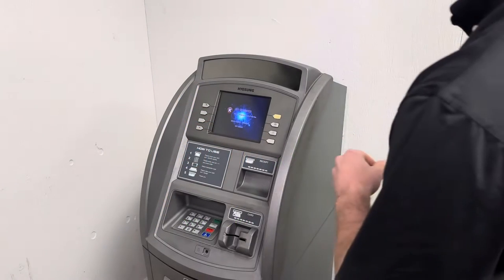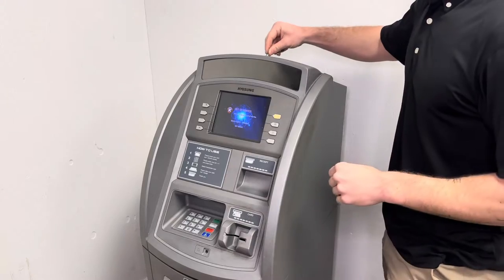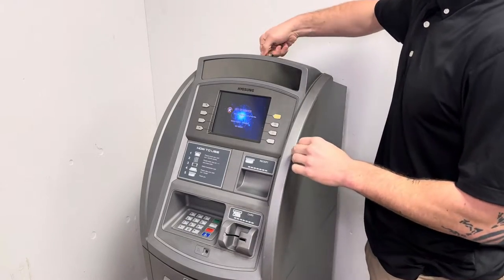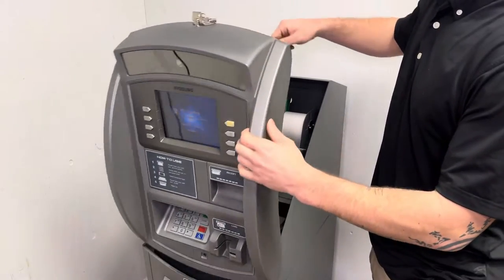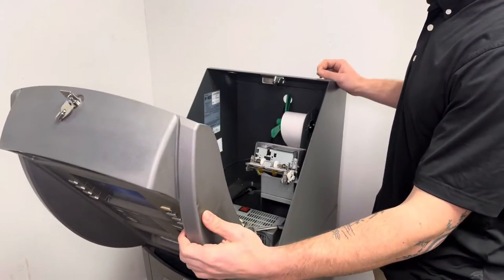Hi, my name is Dina Pulido and today I'm going to show you how to change the printer in your ATM machine.